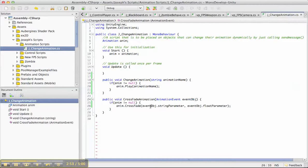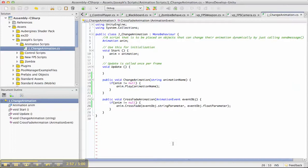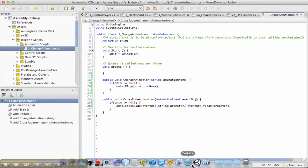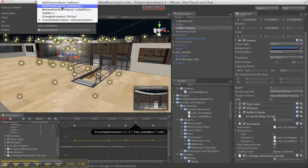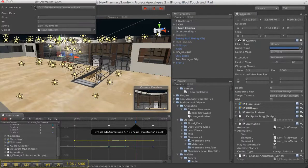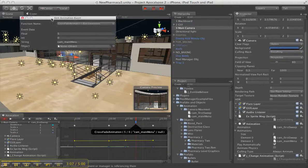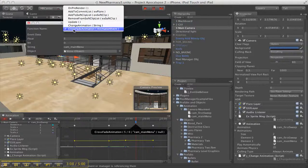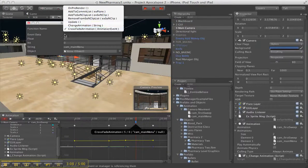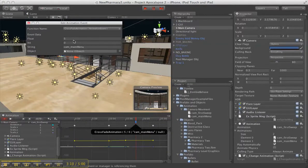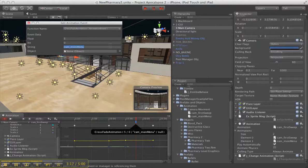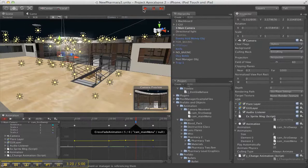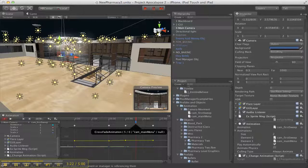So here's event object, string parameter which is the name of the animation, and then float parameter which would crossfade it. So what I've done is, I said crossfade animation, and it comes up right here, this edit animation event, crossfade animation, float that's five, so it's going to take five seconds to crossfade, and here's a string that is the next animation name. So let's just go ahead and play that, just to see what that looks like.